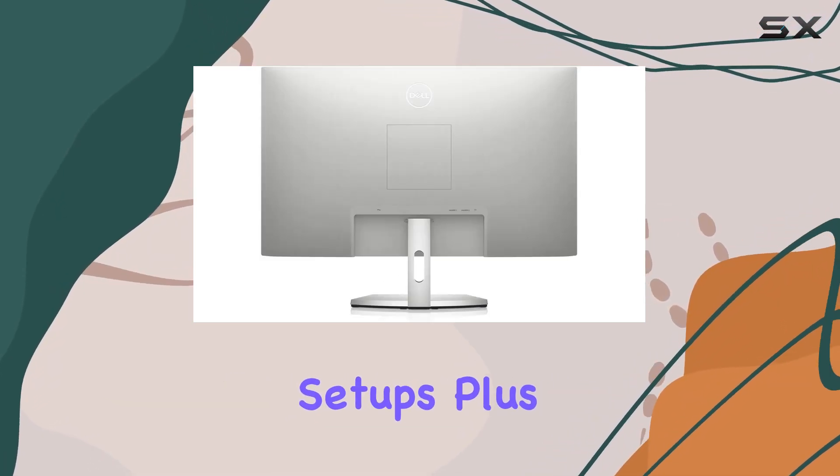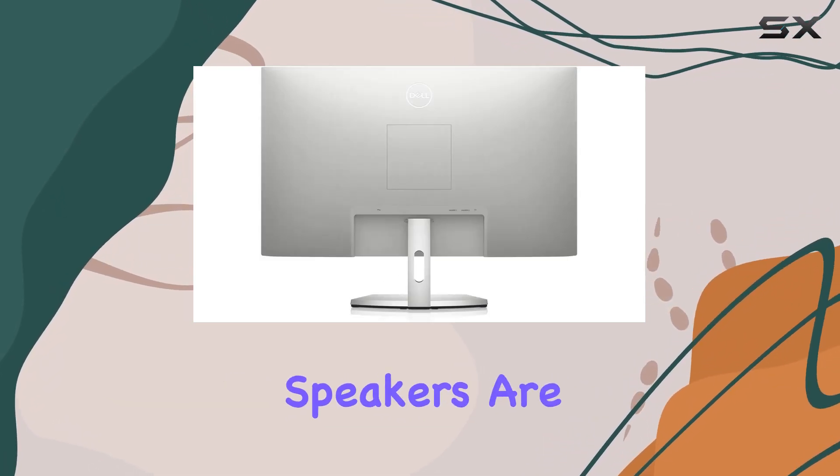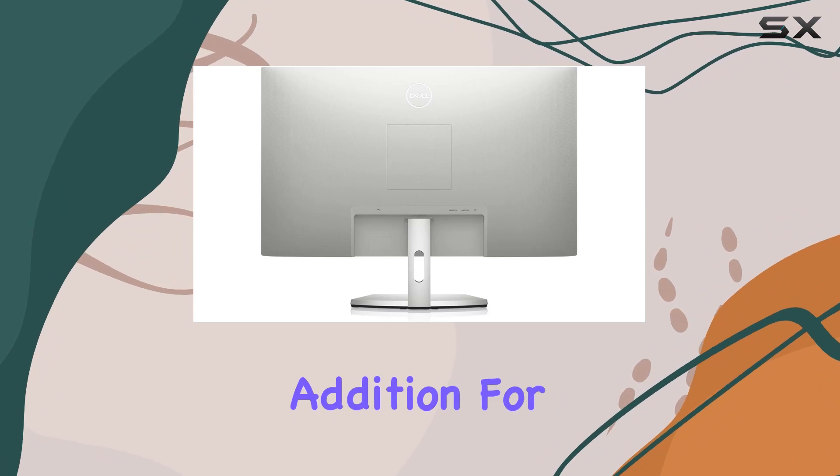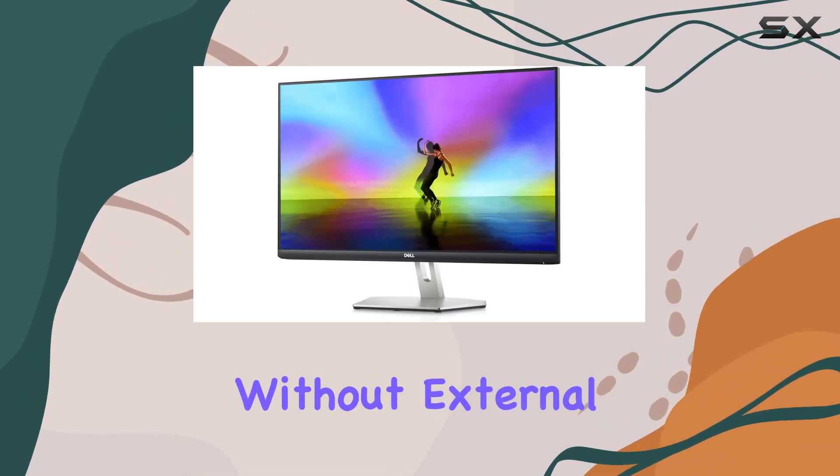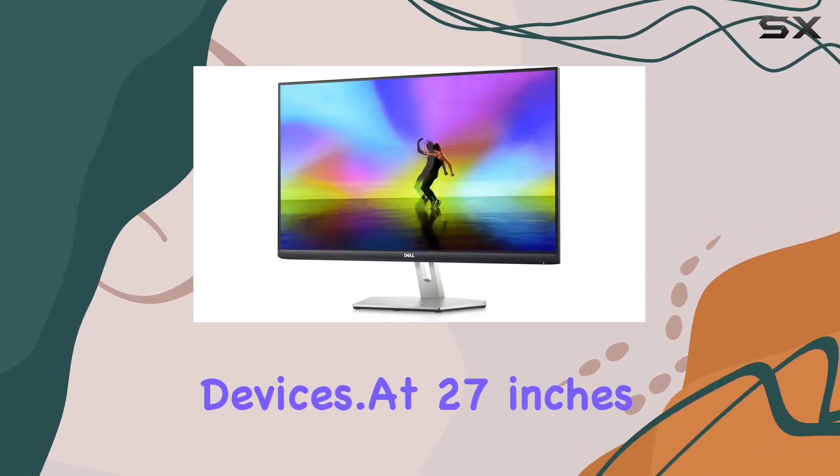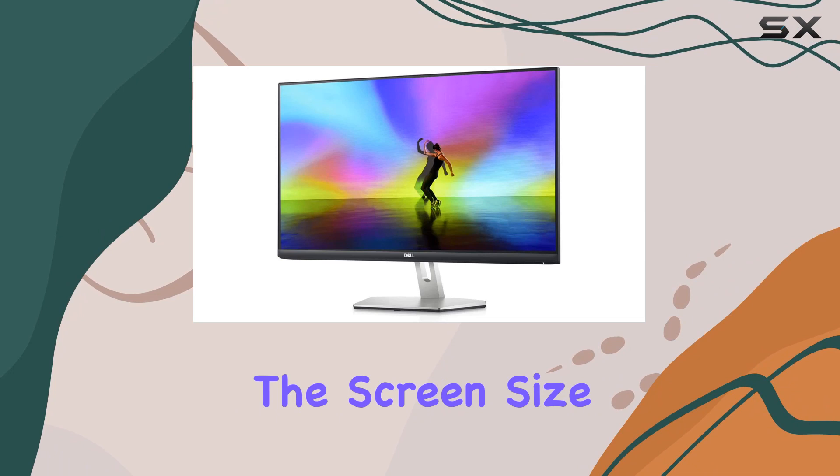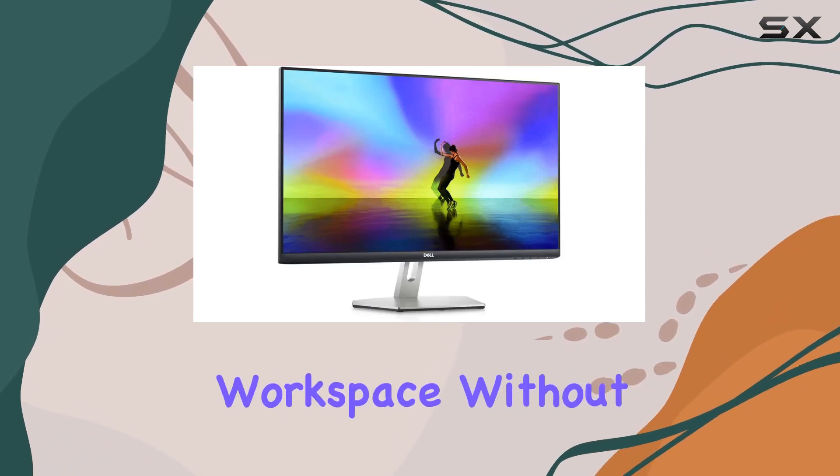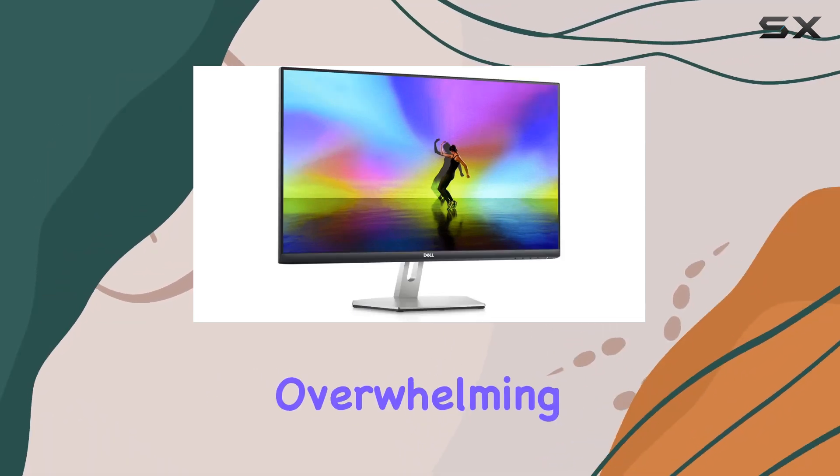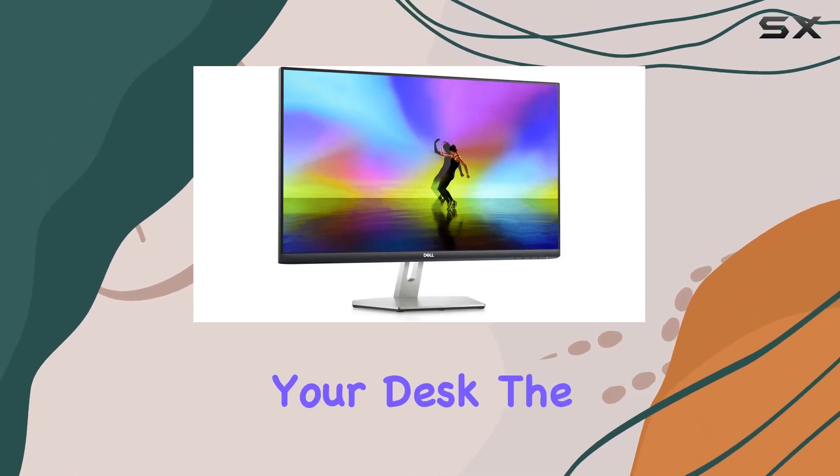Plus, the built-in speakers are a convenient addition for those who want decent audio without external devices. At 27-inches, the screen size provides a generous workspace without overwhelming your desk.